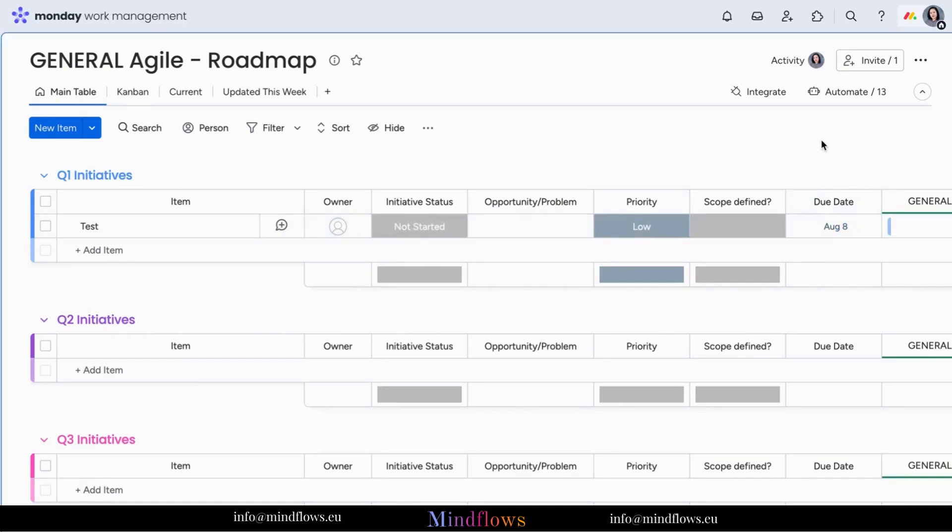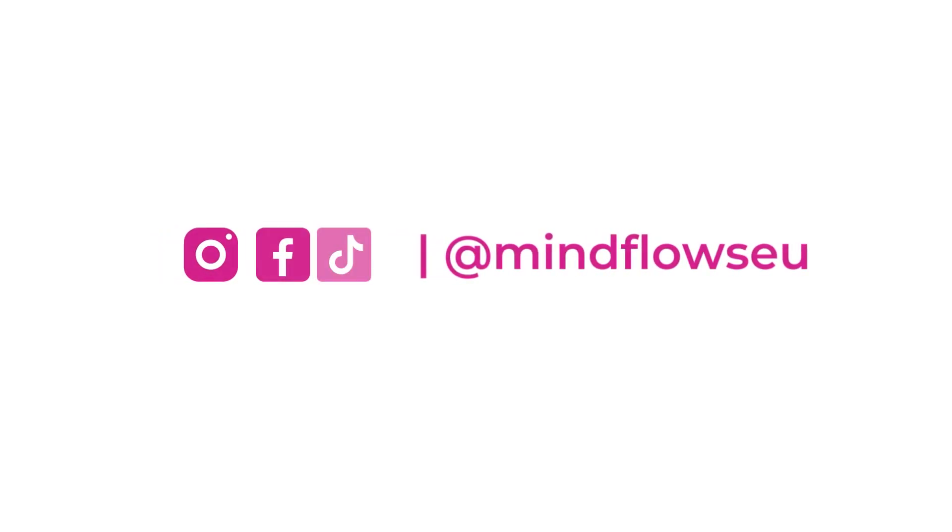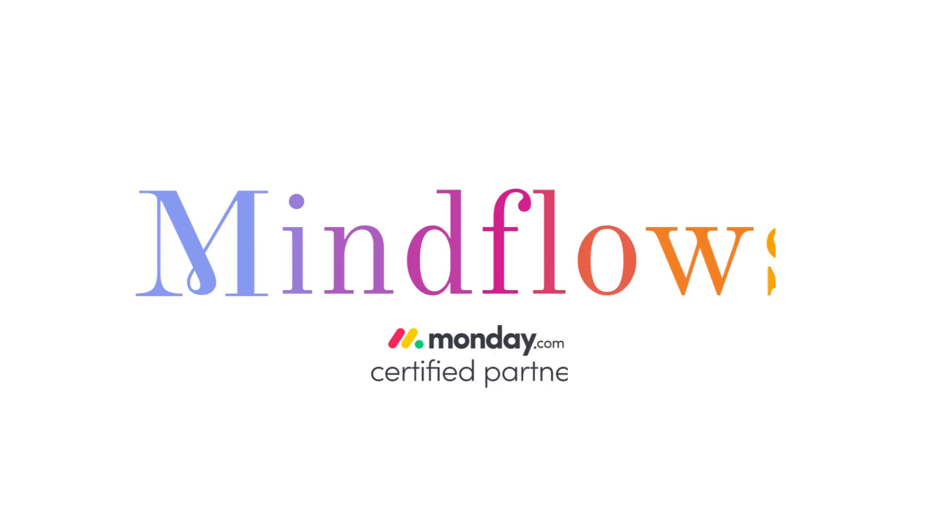Thank you for watching this tutorial and we hope it helps you make the most out of Monday.com's powerful features. Follow us for more tips. We're MindFlows, a certified Monday.com partner.